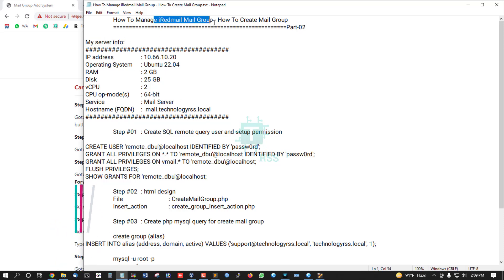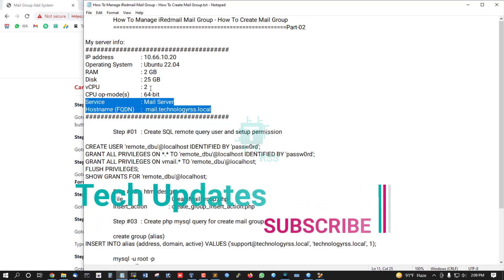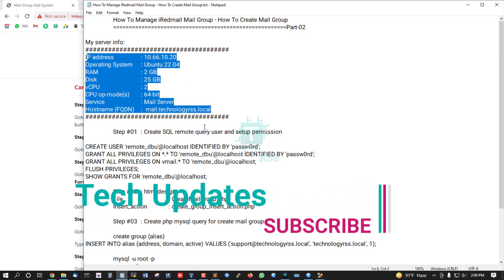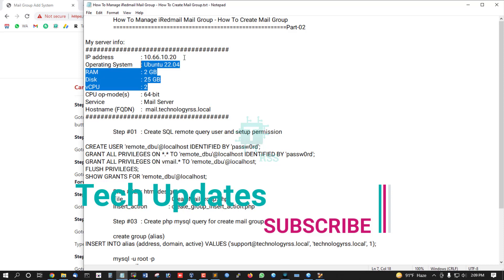This is my iRedmail open source mail server. This is my mail server information on a local server.